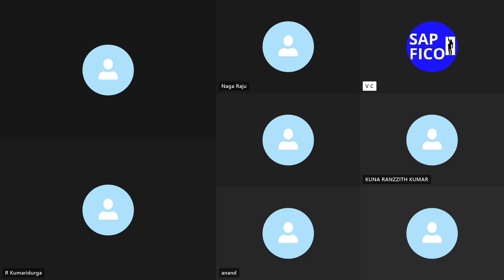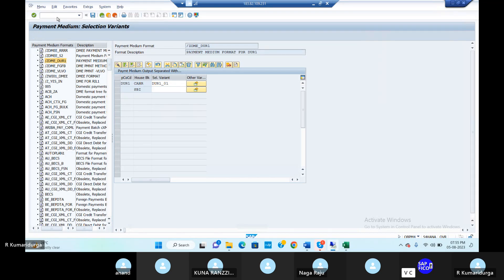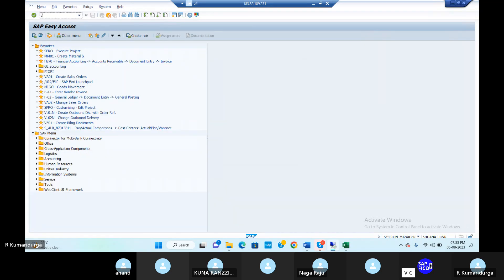Then next configuration — come back to the OBP M4 transaction code. If the variant is saved, there is no issue.